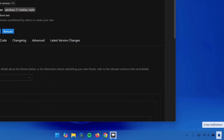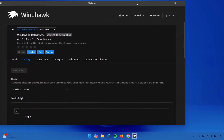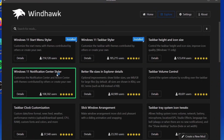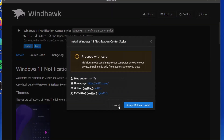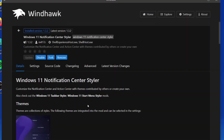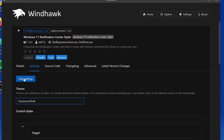Now if you go to the notification center, you can see that it doesn't match with what we have going on down there, so we're going to change this right now. Go back to Explore. Under Windows 11 Notification Center Styler, go ahead to Details. You want to install it — click on Install and wait for it. Once done, go ahead to Settings. Under Theme, expand this and this time you're going to select Translucent Shell. Click on that, then select Save Settings.